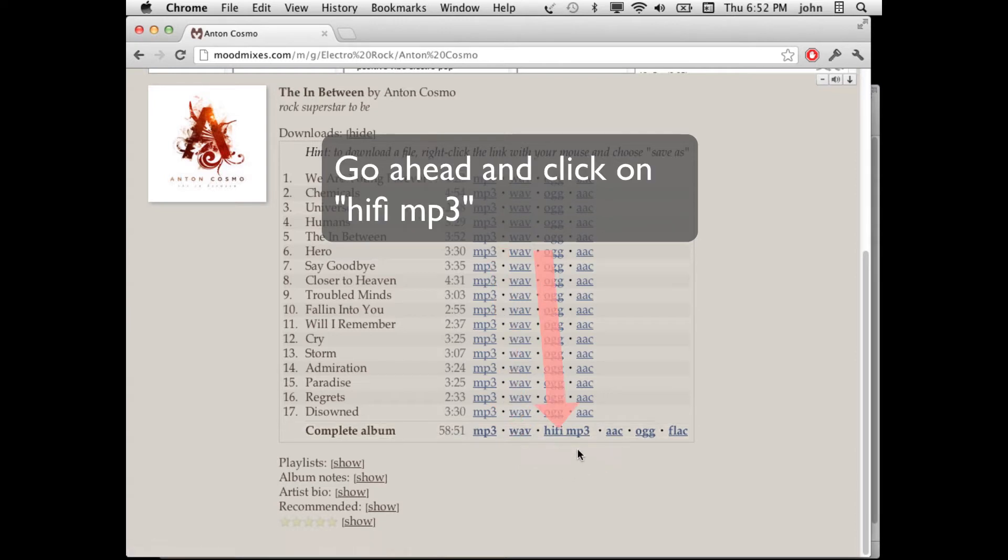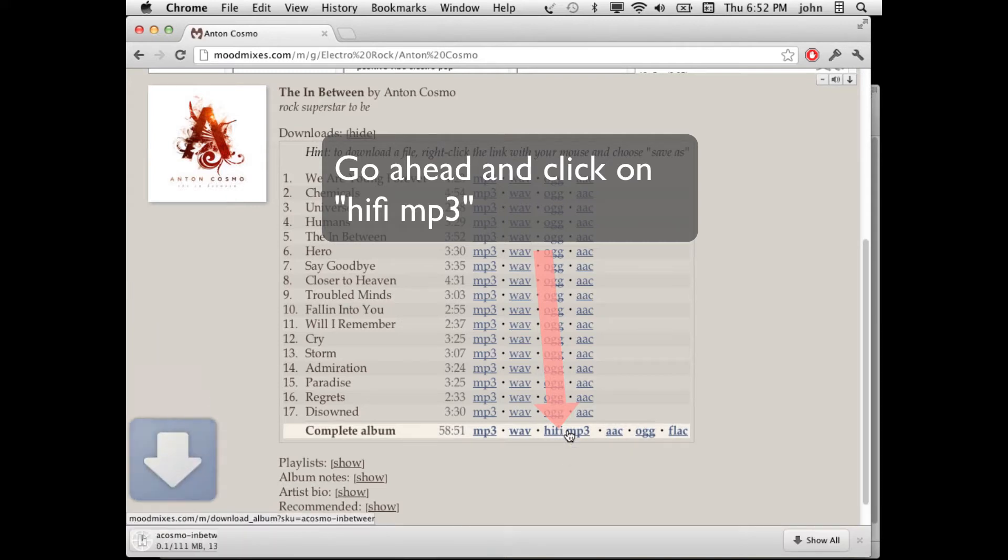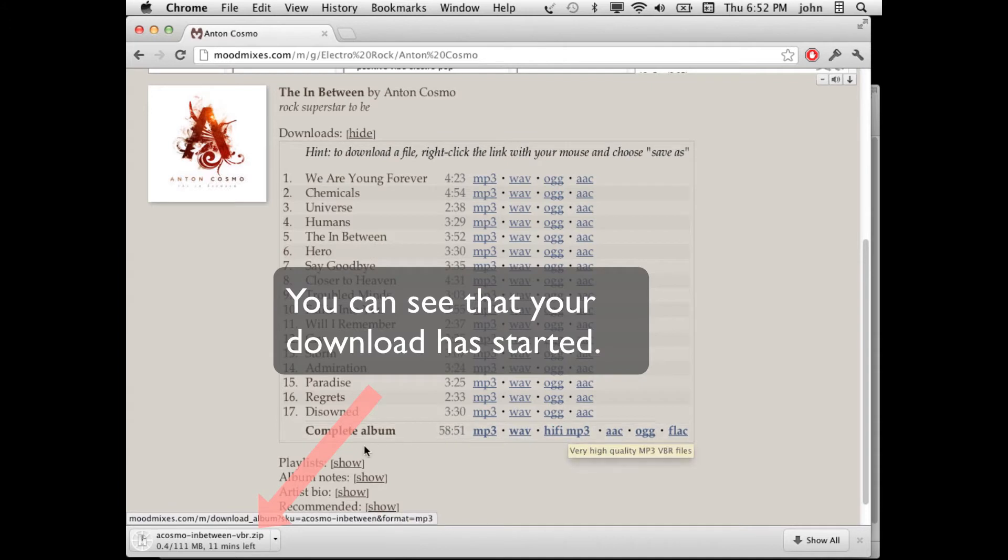So next if we want to download this entire album we click on HiFi MP3. You can see in the bottom left that it's now downloading the album and it will take about 10 minutes to download on my bandwidth.